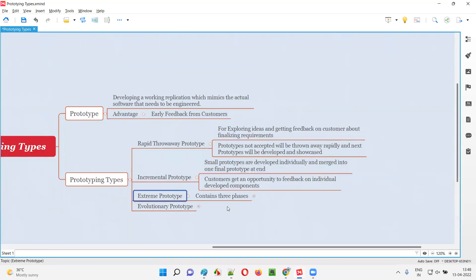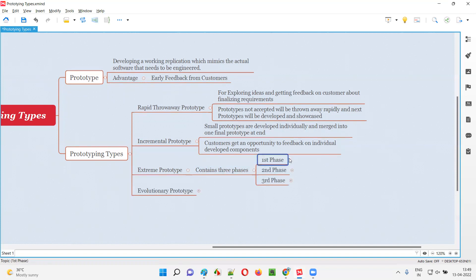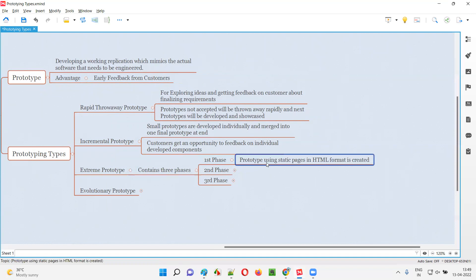Coming to extreme prototype — this prototype mainly contains three phases. In the first phase, a prototype is created using static pages in HTML format. It's not a real application — static pages, which are not dynamic, will be created using HTML code. This set of static pages will act like a prototype, giving just the feel of how the application might look, but it is not the real working application.